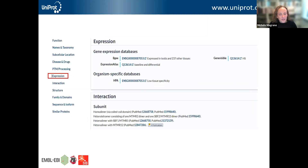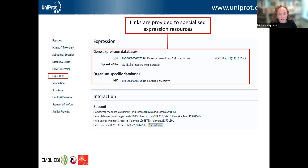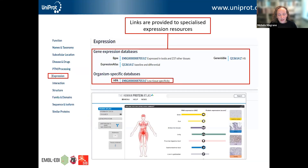If you're interested in which tissues a particular protein is expressed in, there are links provided to specialized expression resources. UniProt curators also capture this kind of information from the literature. You can click on a link to another database — in this case the Human Protein Atlas — and get a nice overview of which tissues this protein is expressed in.